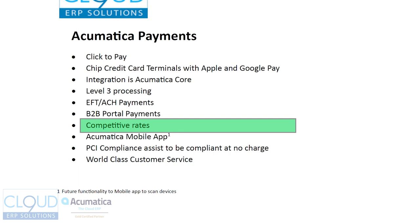It supports all the competitive rates out there. You send in your statement, just like any other merchant. They'll review the rates, see what you're using, how you're using it, and either better or match the rates. Most of the time, they'll better the rates.